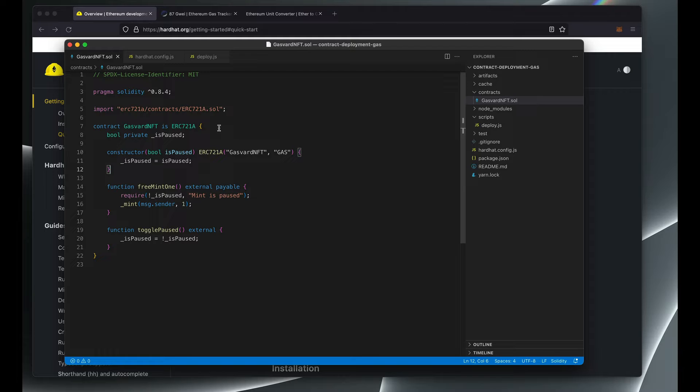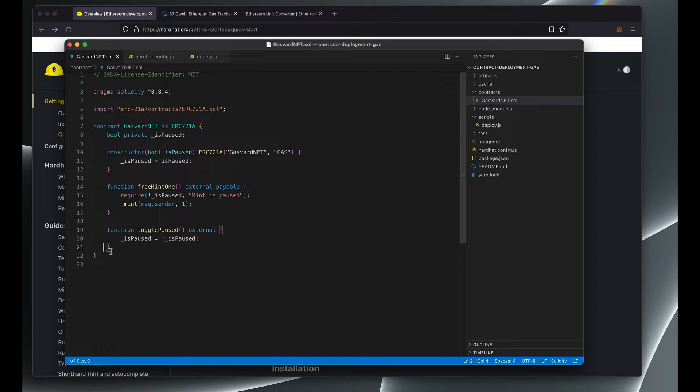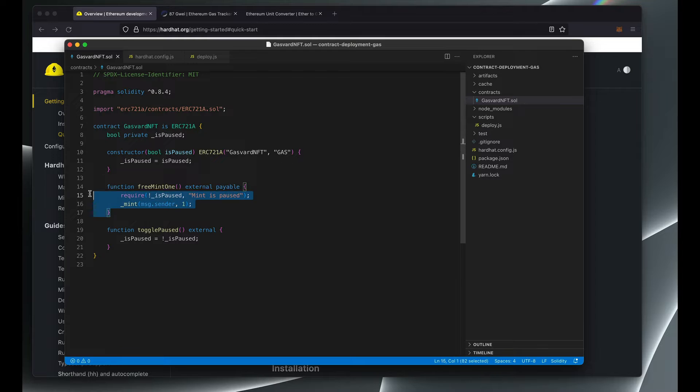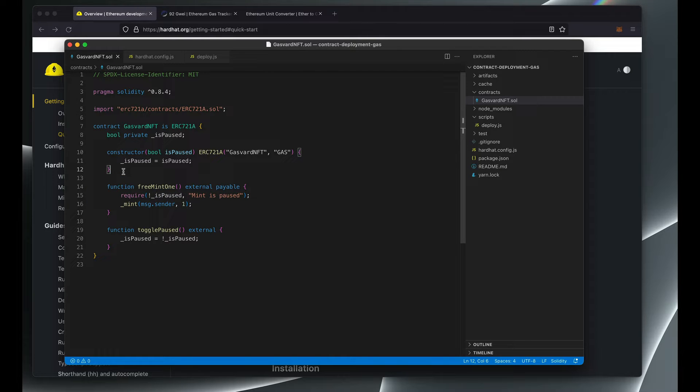Let's start off by compiling this very simple NFT smart contract. By no means is this ready for production, so this should not be used to launch an NFT collection. We'll be using this for demonstration purposes only to show how gas is calculated, not necessarily the functionality of the contract.